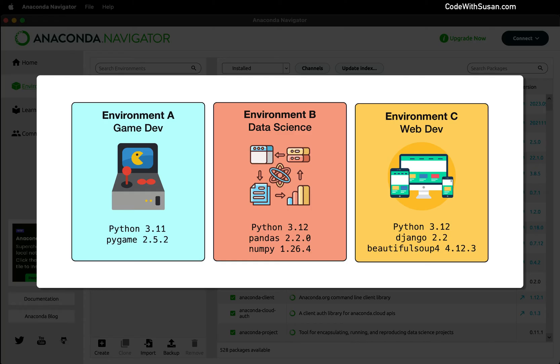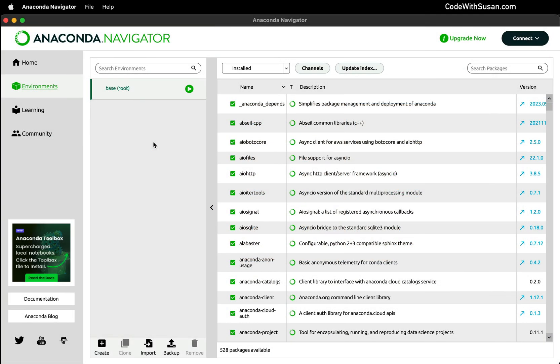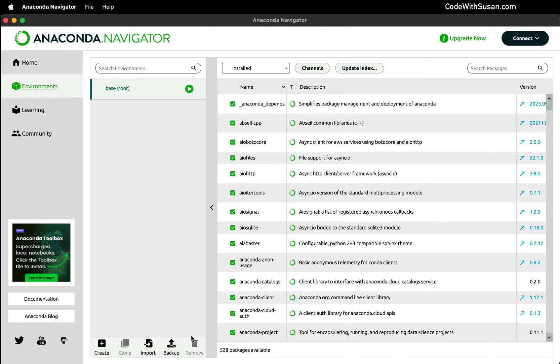There's lots of benefits to working with environments, and Anaconda makes it really easy to manage them. Now when we're in Navigator here in the environment section, we're looking at a visual interface for managing our environments. And you could see that we start off with a base or root environment. We have the option to create new environments. We could import environments, backup, remove all the things you would expect.